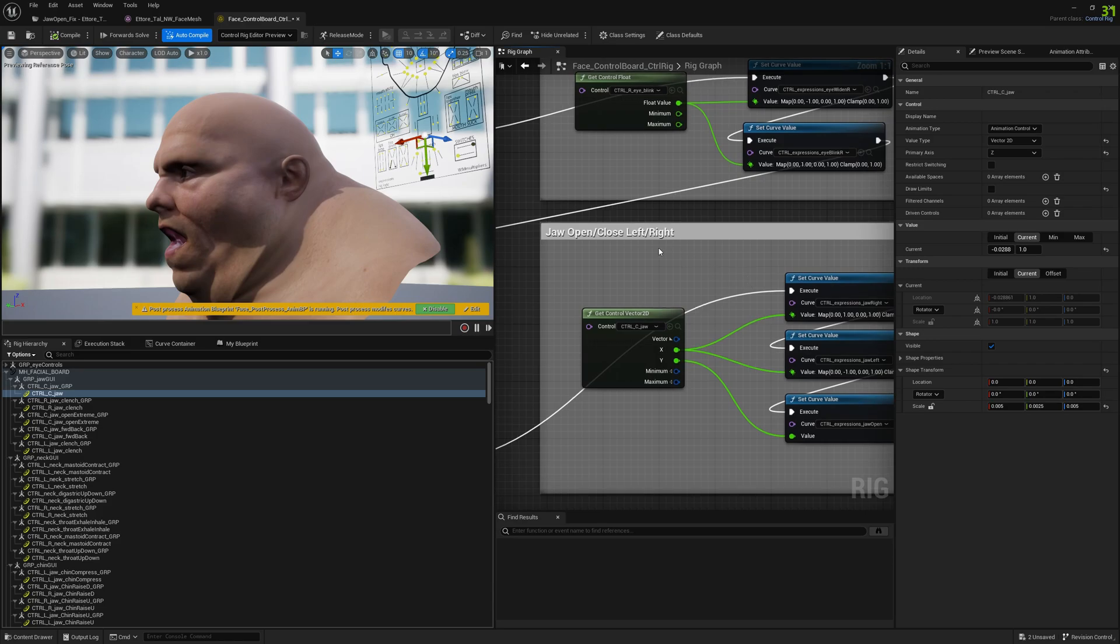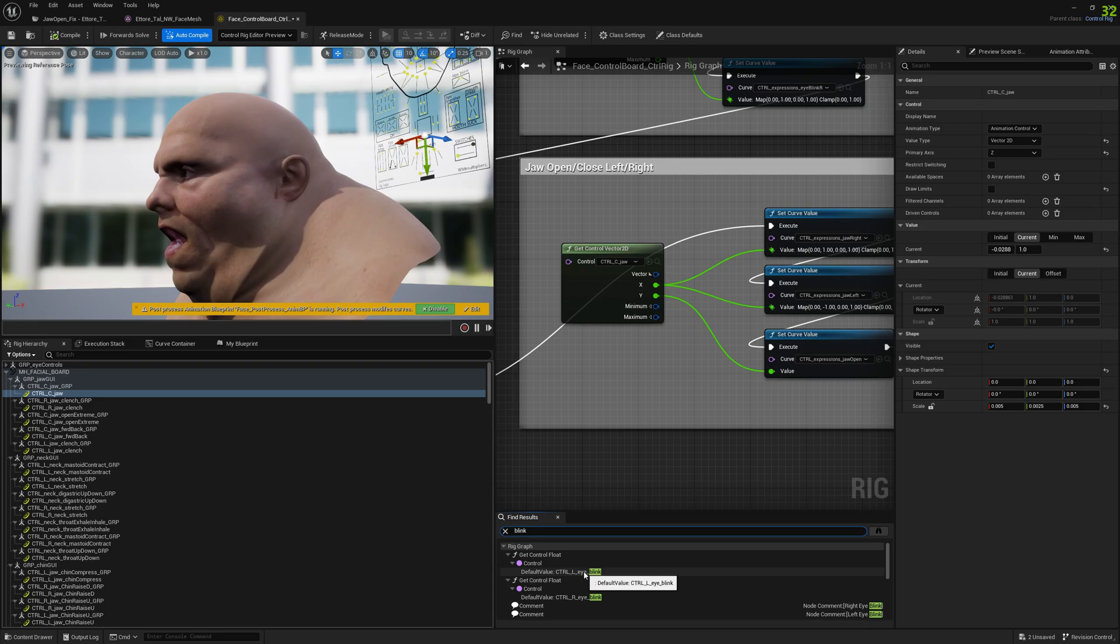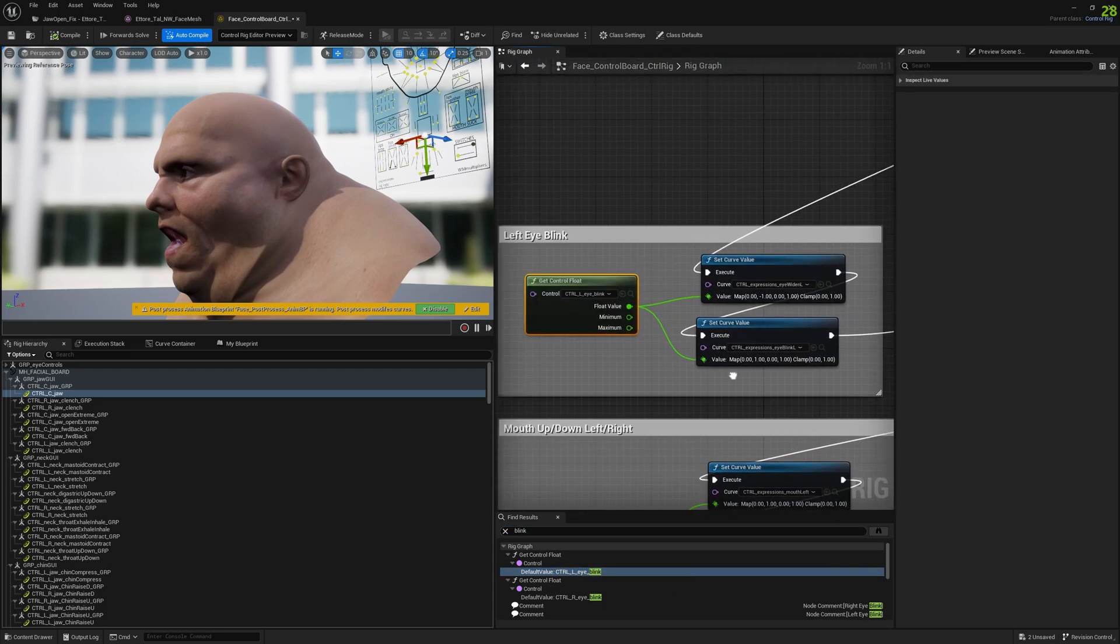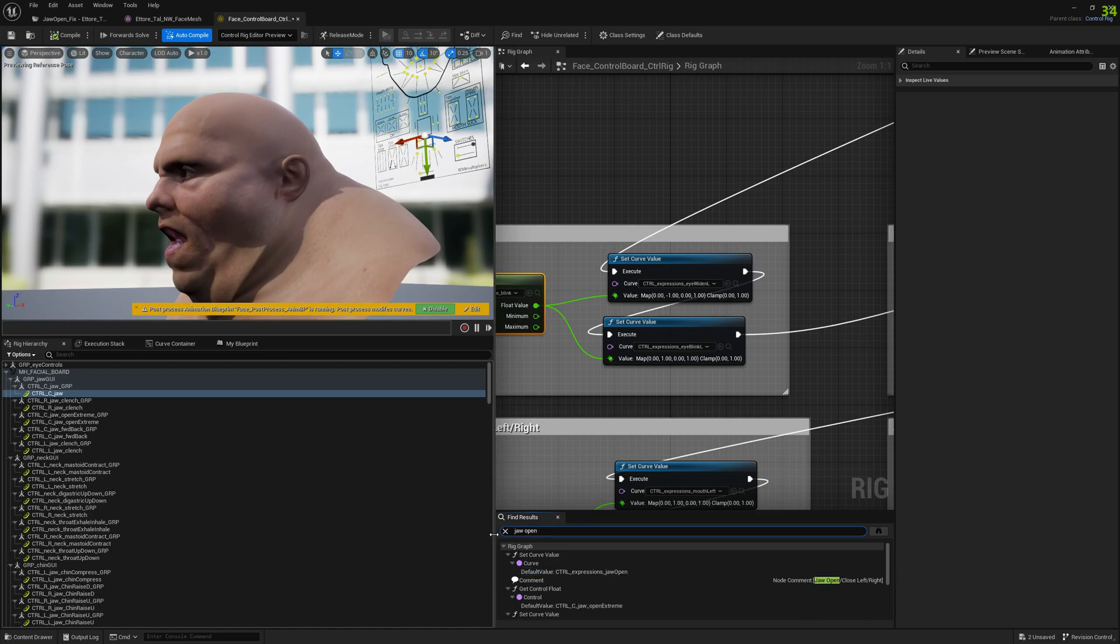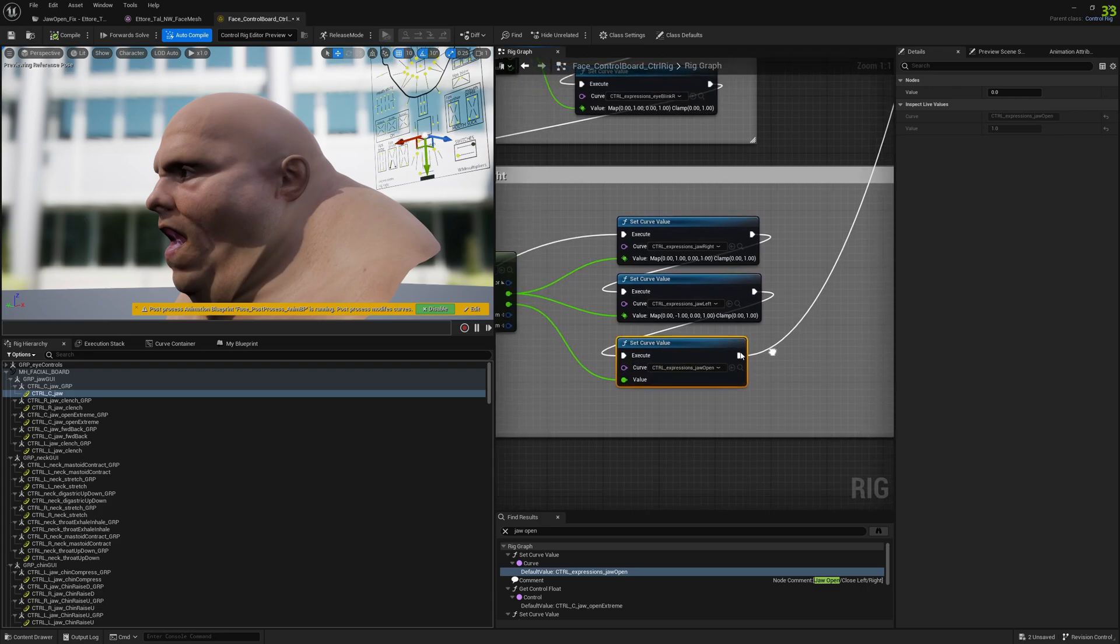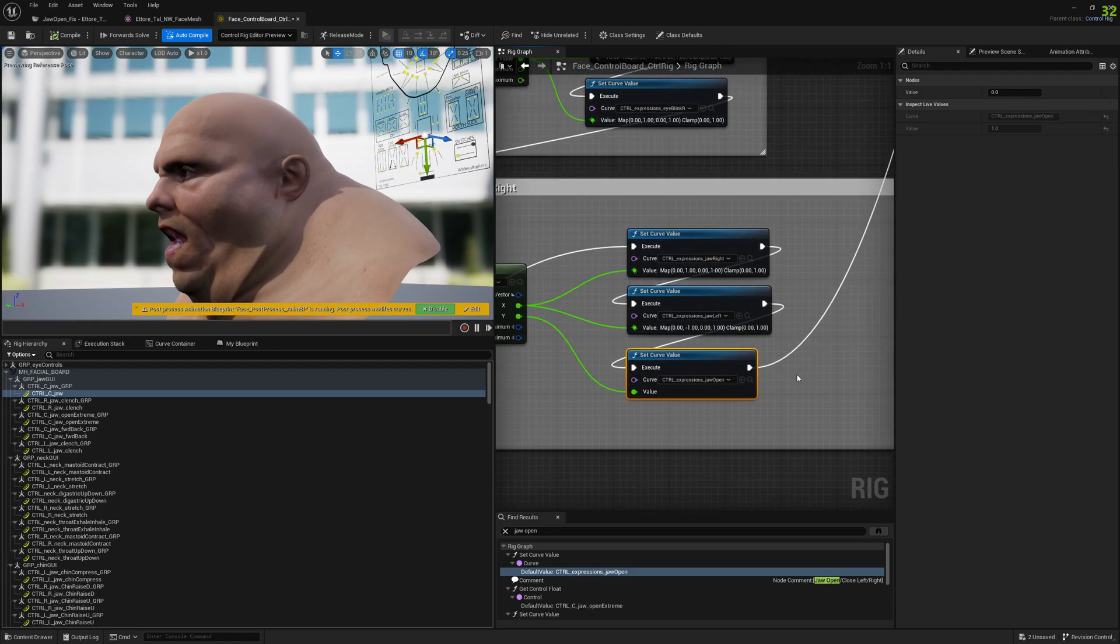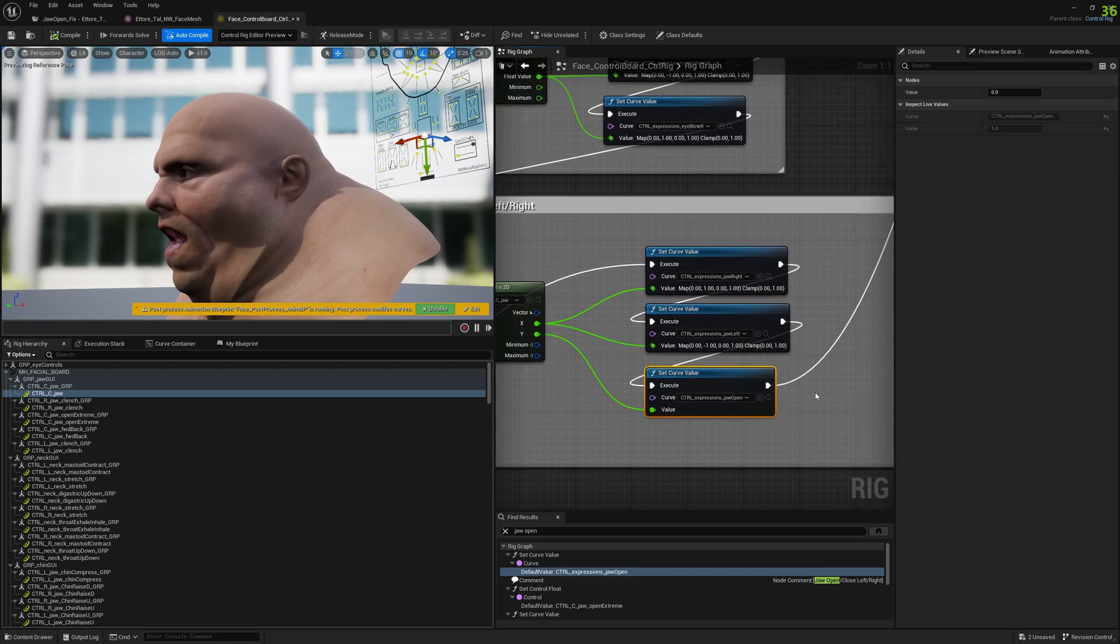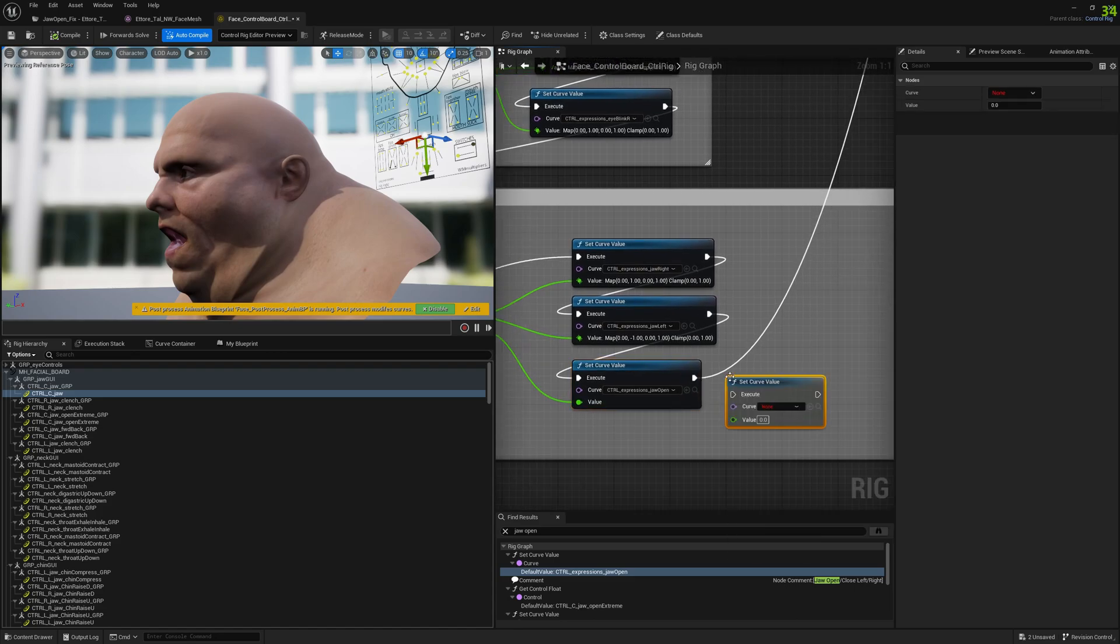And for this particular example, we go to jaw open category here and you can find blink, you can do all kinds of correctives. And for blink, you would add at the end, for jaw open, we have to add it. After we set the expression value, we set the morph target as well. So, let's add a new node, set curve value.